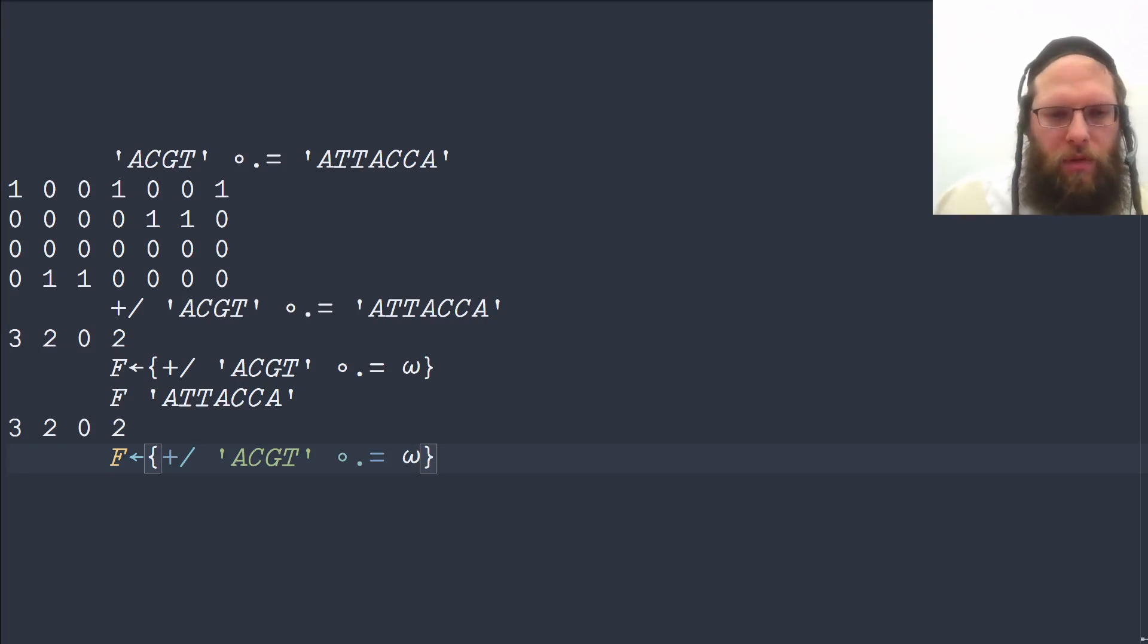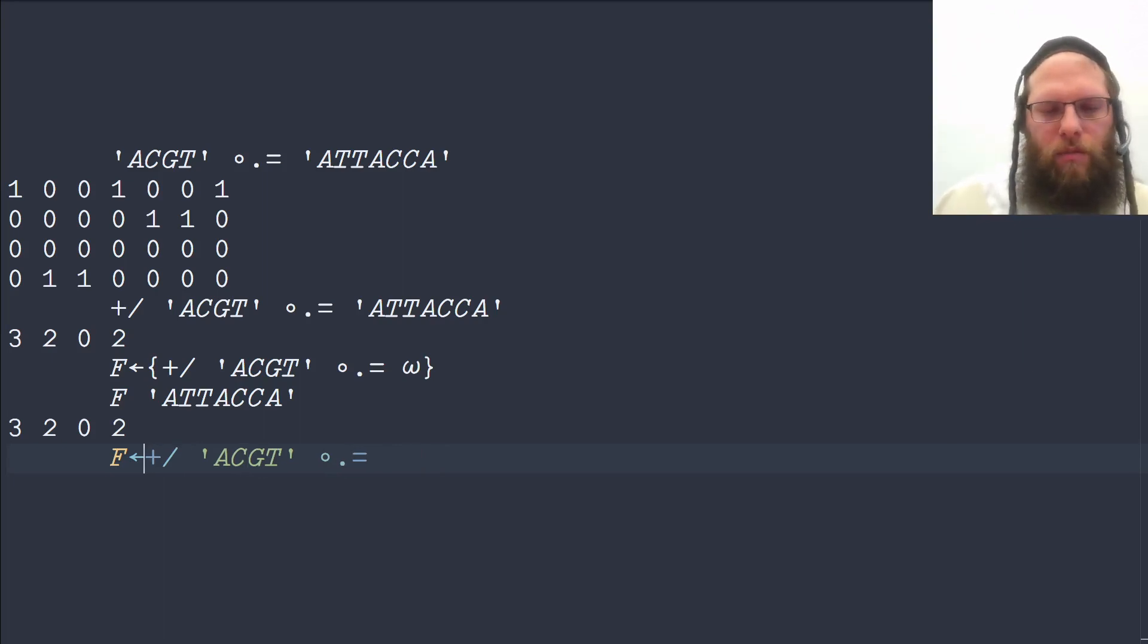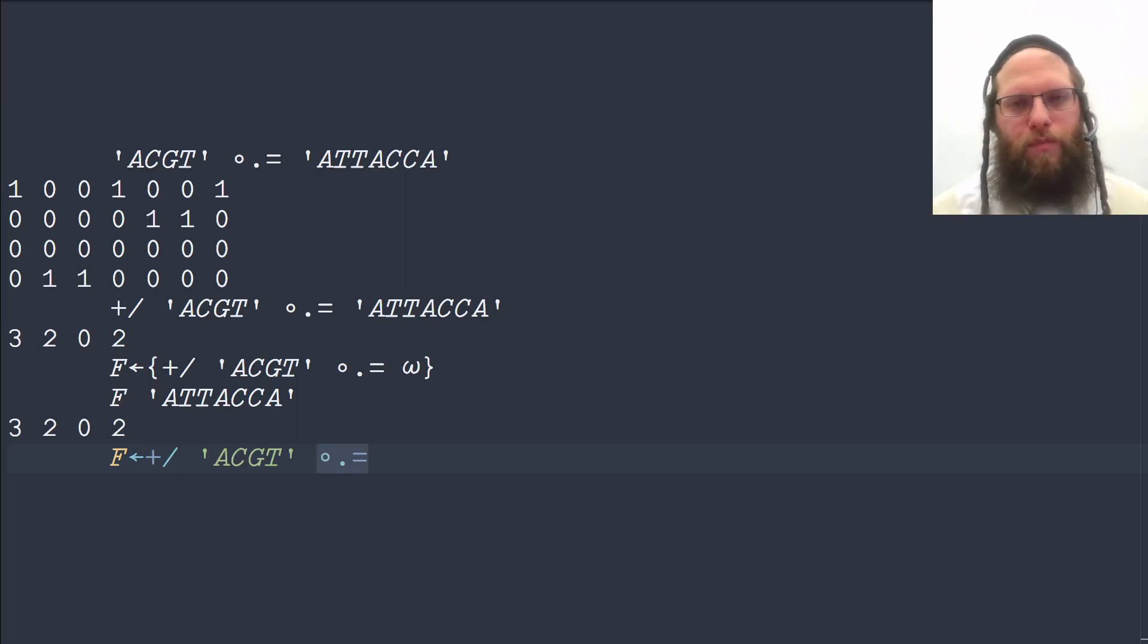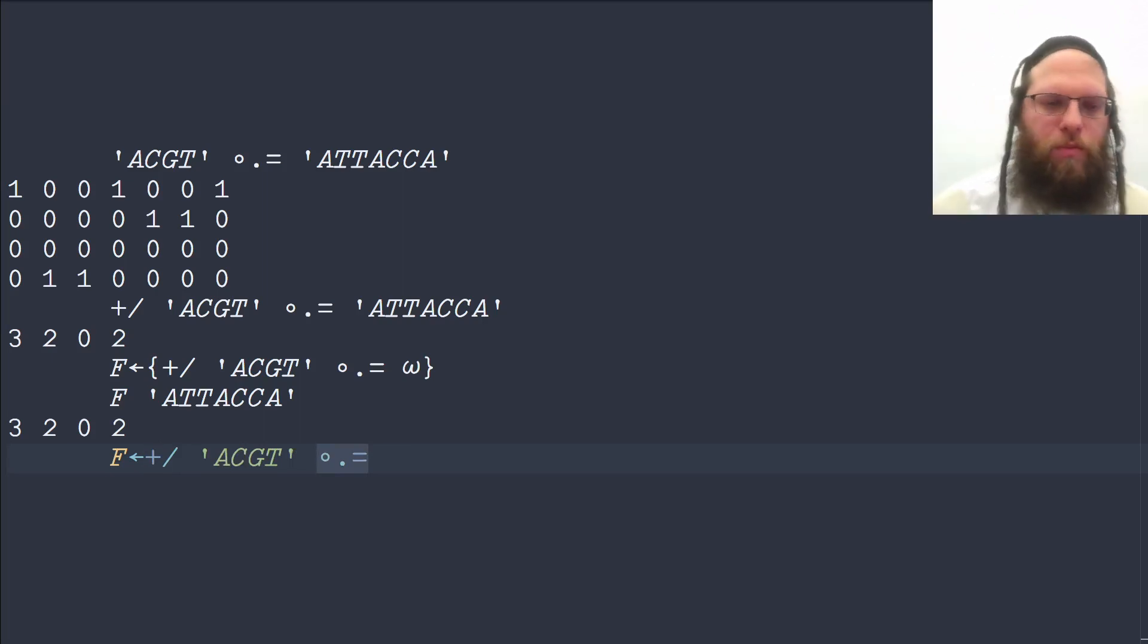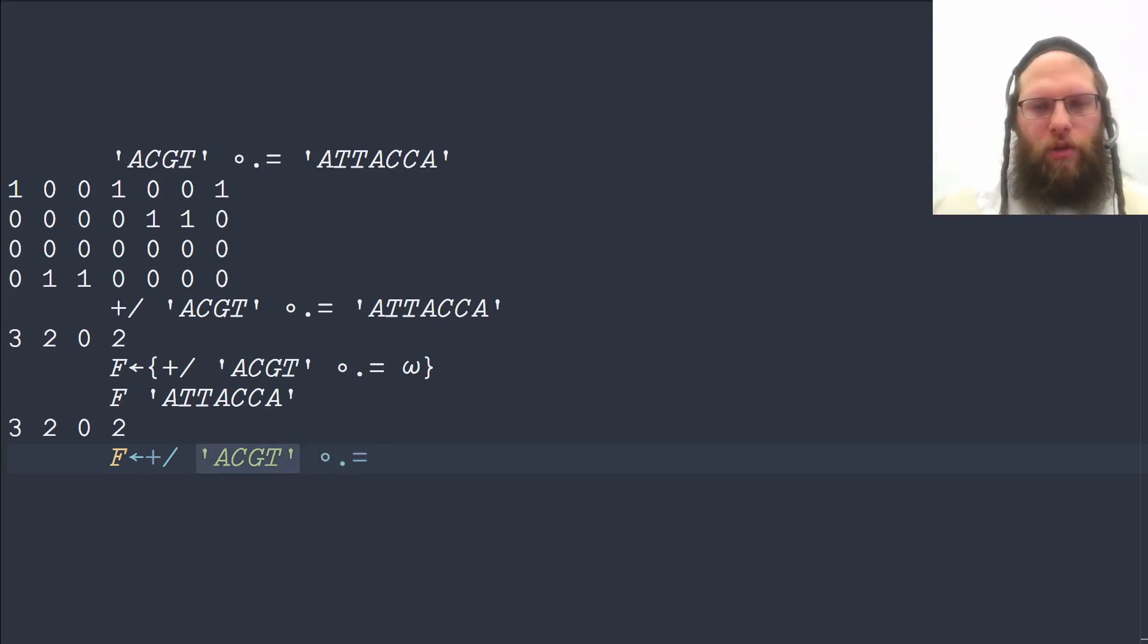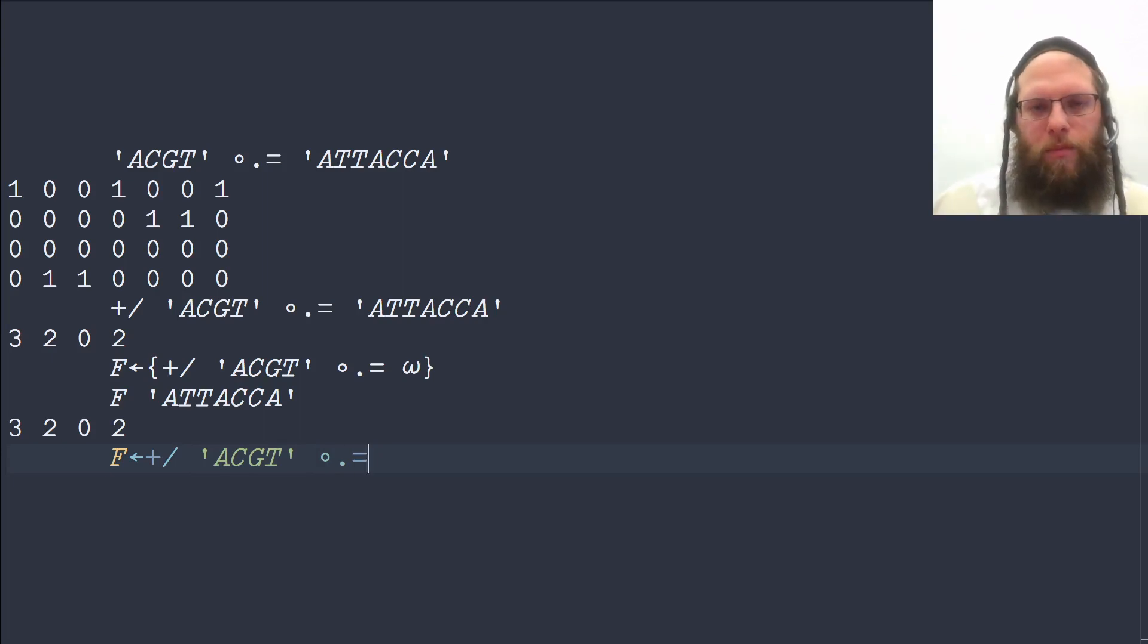However, there is a system to this. If we remove the braces and the omega, then we end up with a new derived function, which is the outer equality, or outer product equality, with a left argument, but no right argument. And that's a bit of a problem.